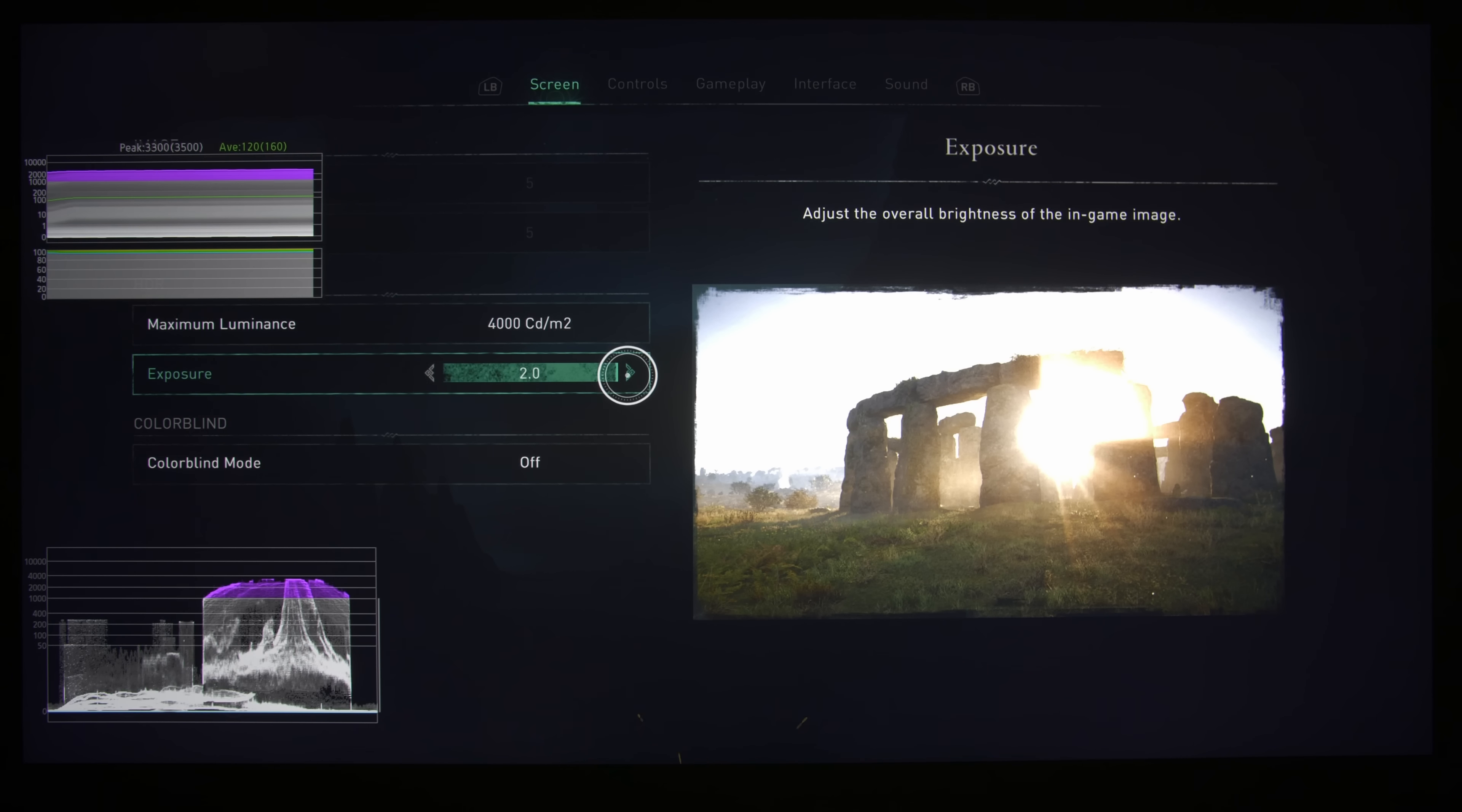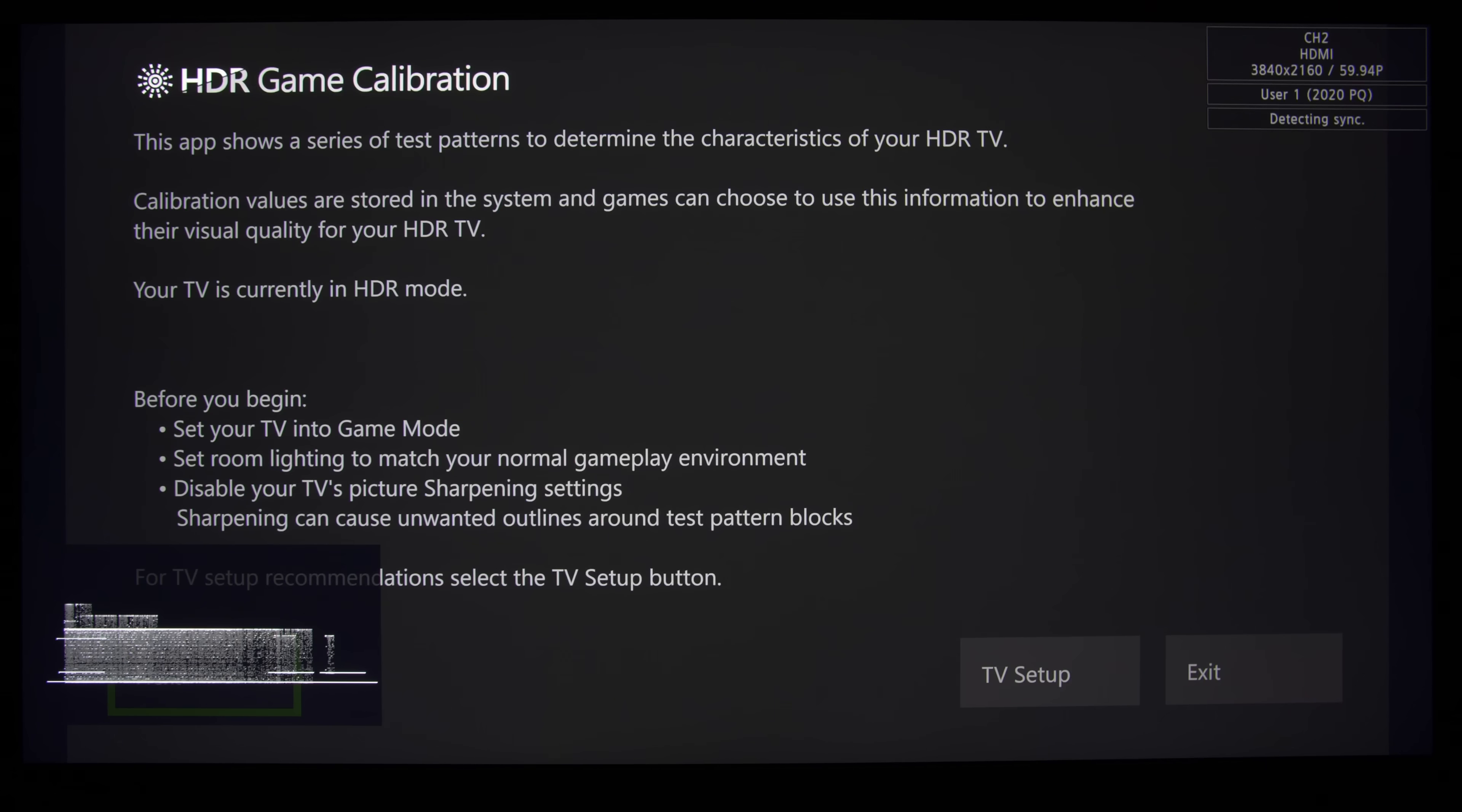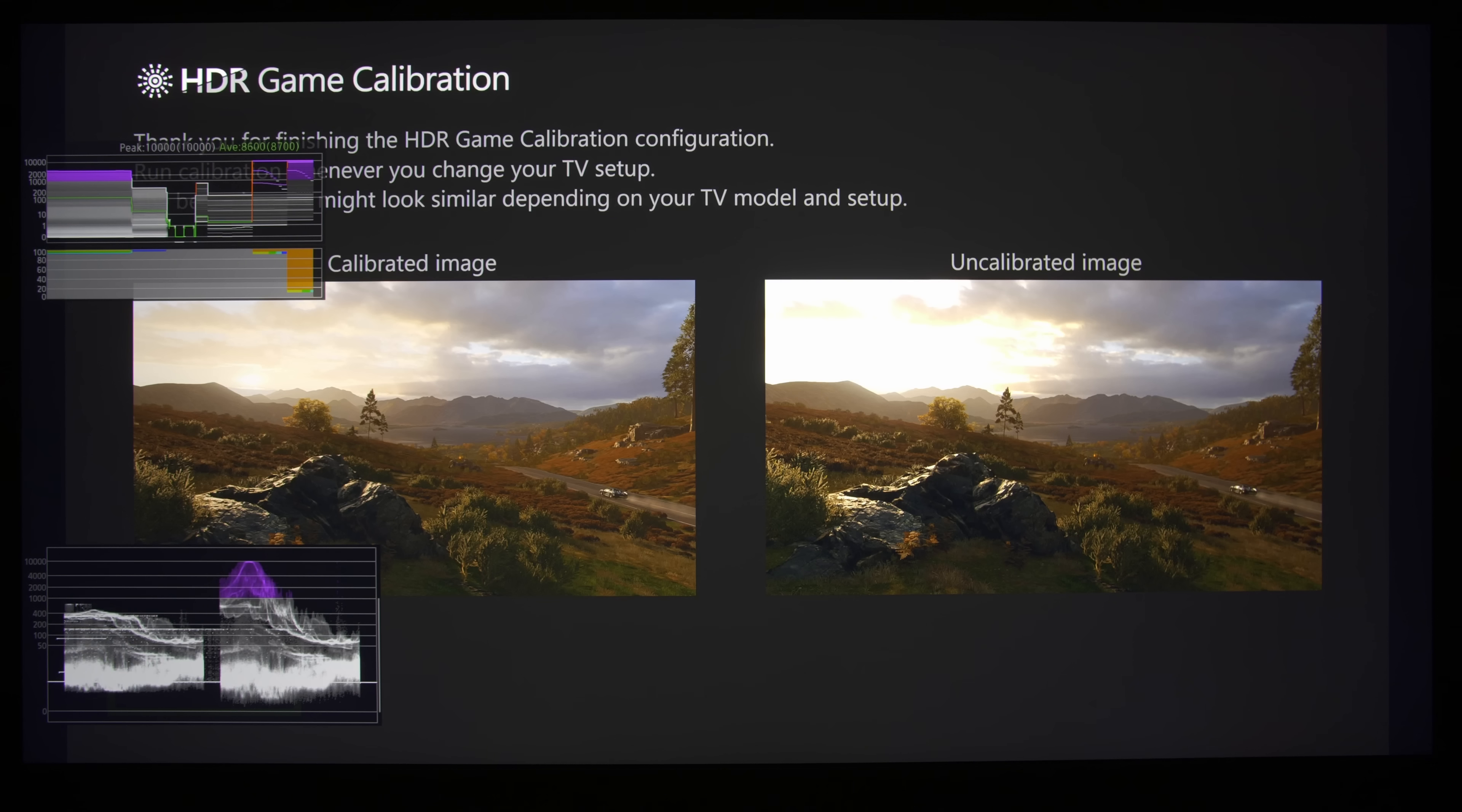So another thing that I actually want to show you is that the HDR calibration screen in the console itself does not actually affect this in-game calibration at all. So the HDR calibration screen in the console has no bearing on this calibration screen. And to demonstrate that, what we're going to do is go into the HDR game calibration. And then we're just going to go for some really random values.